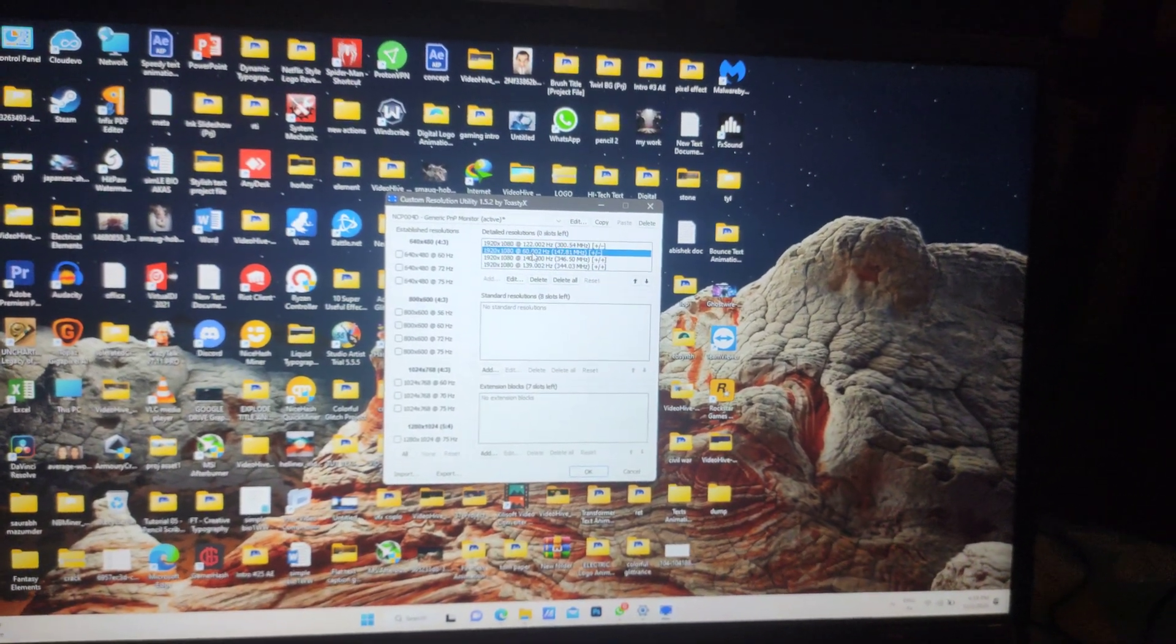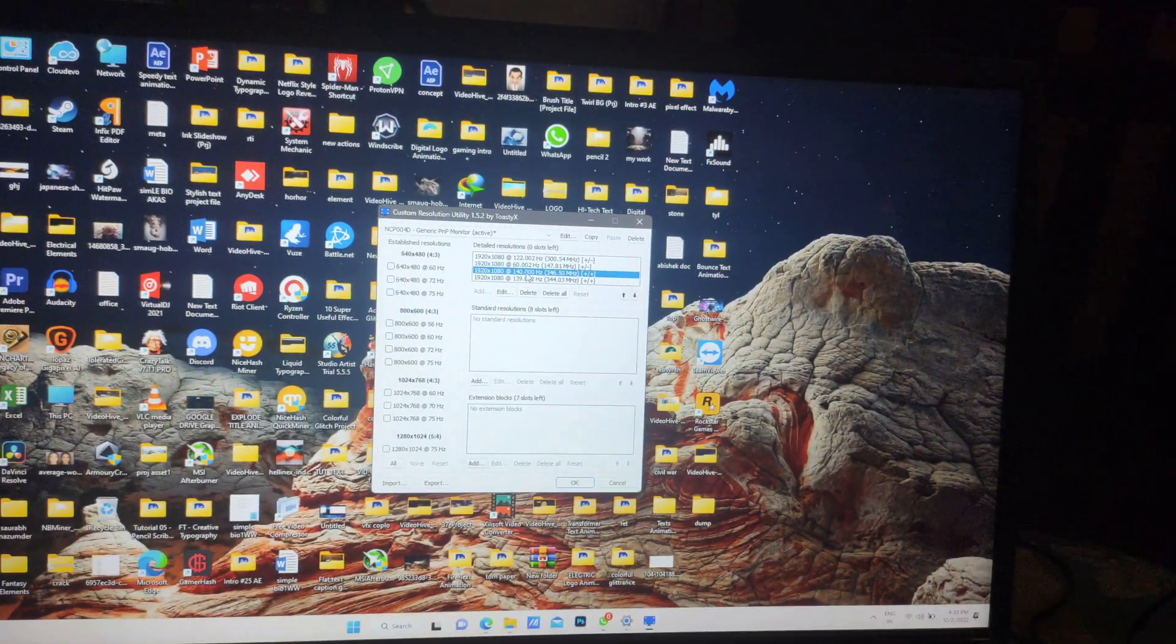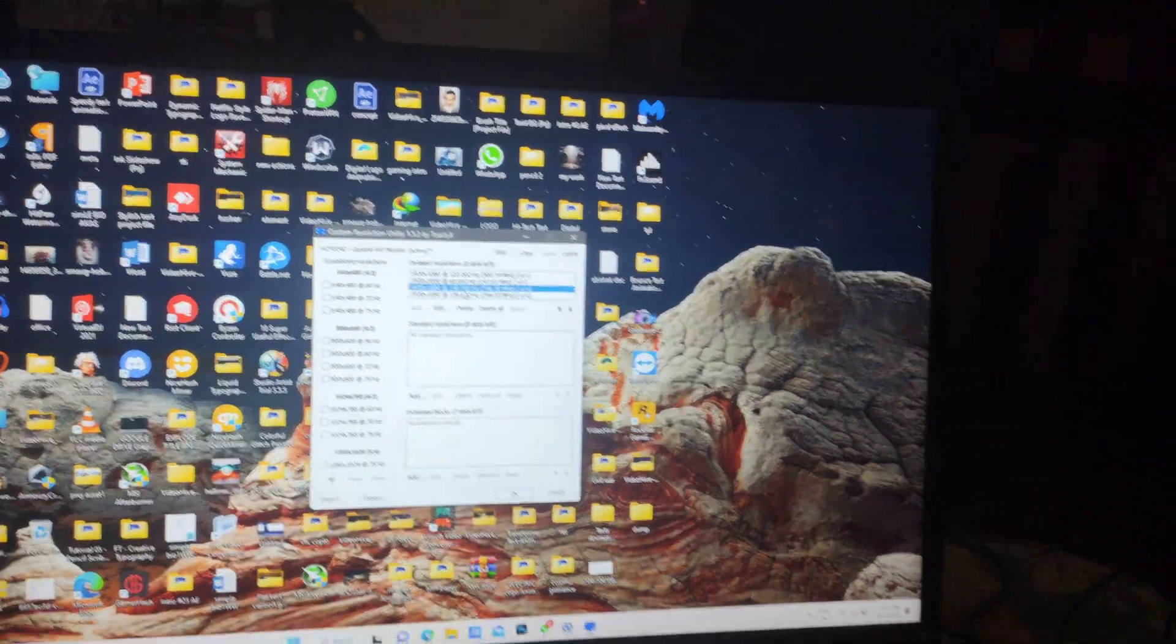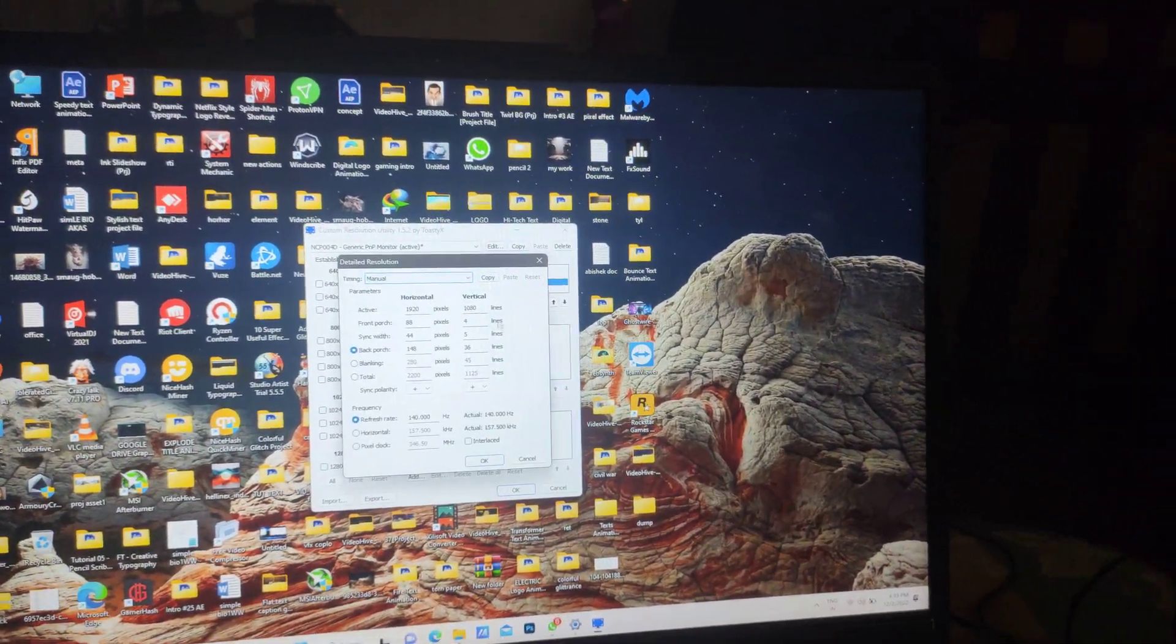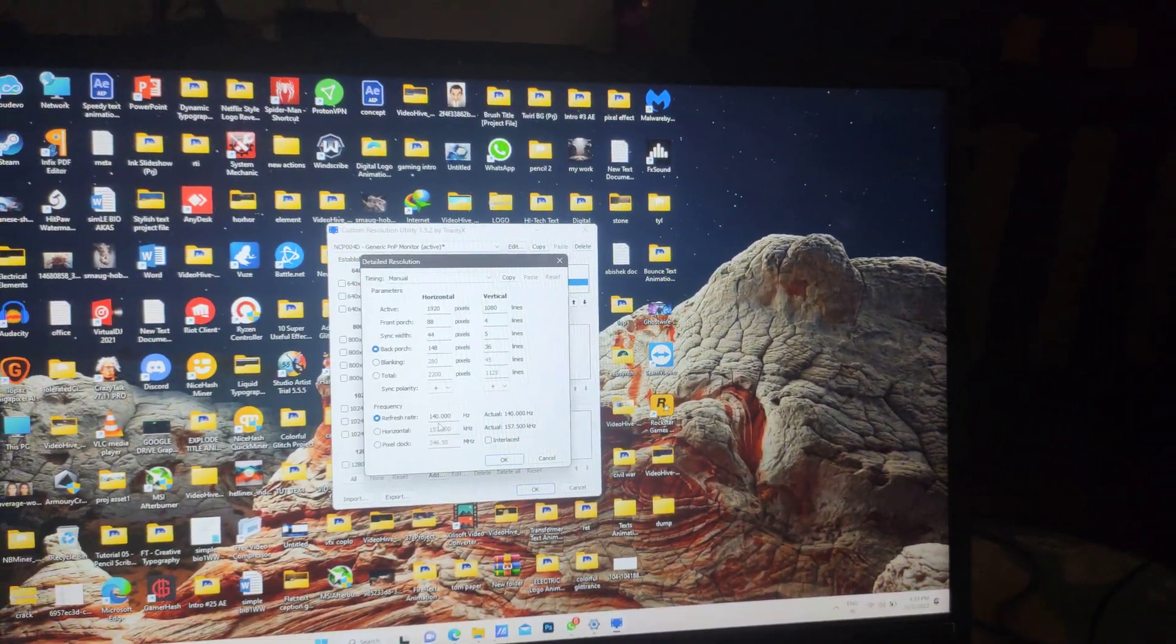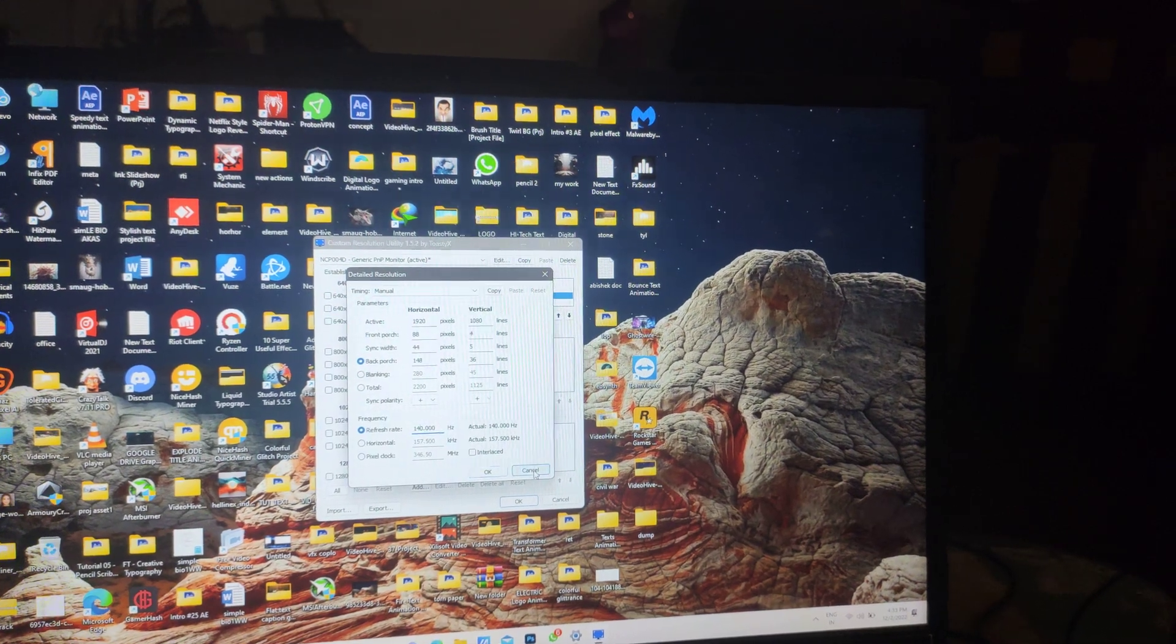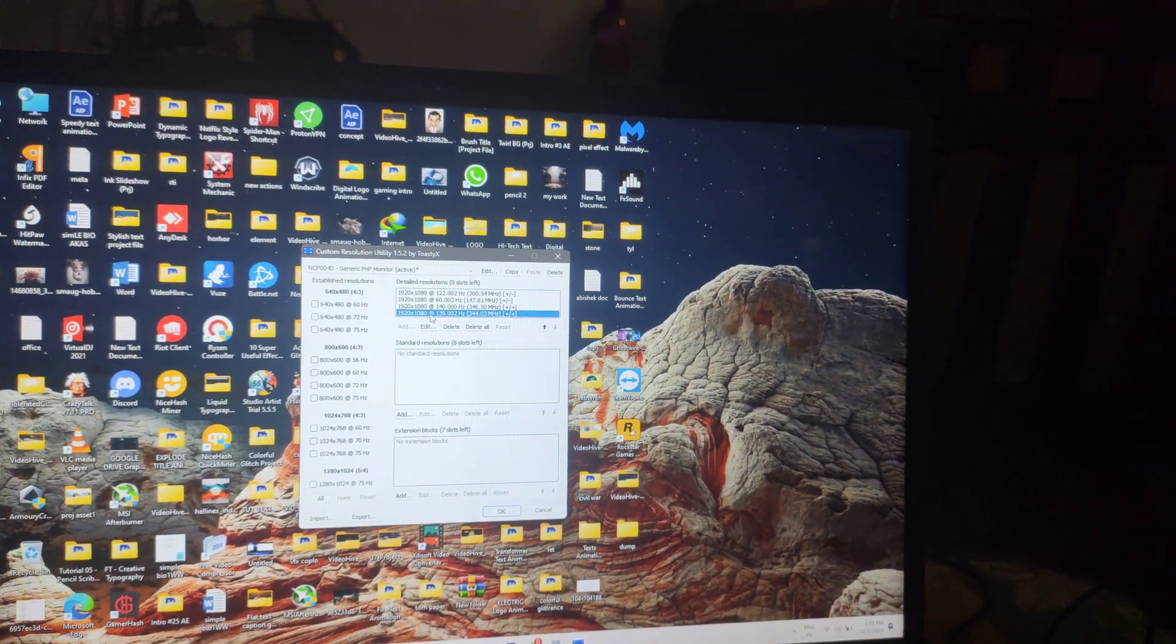Double click it. If you have 60 hertz, the second would be for you. For 144 hertz, just go double click and edit it to 140, or you can edit it to 139.